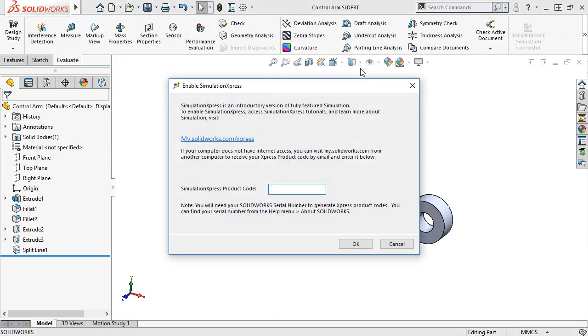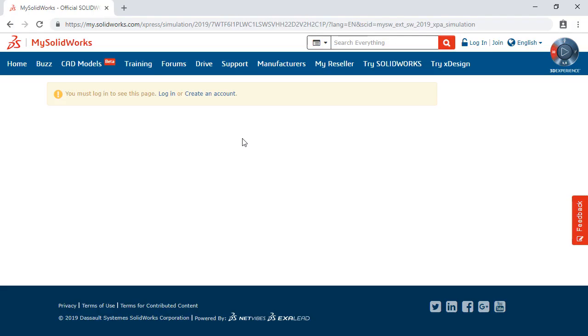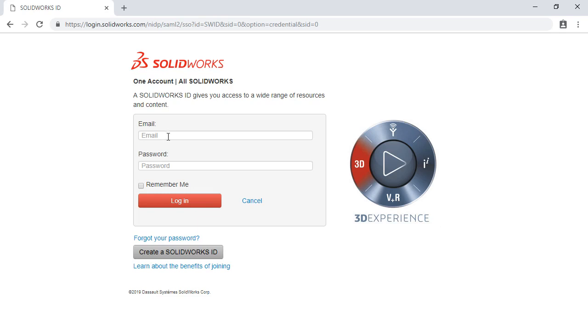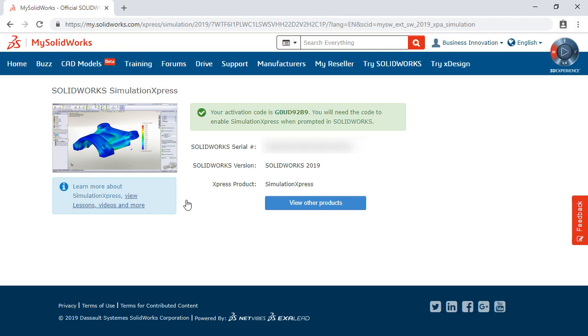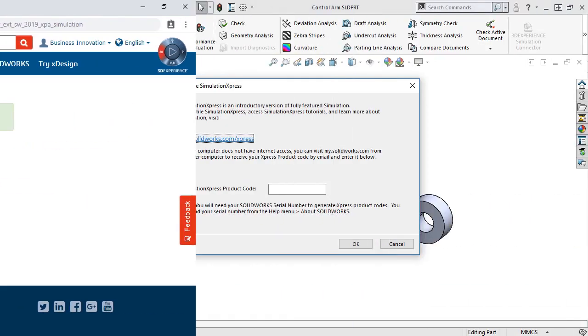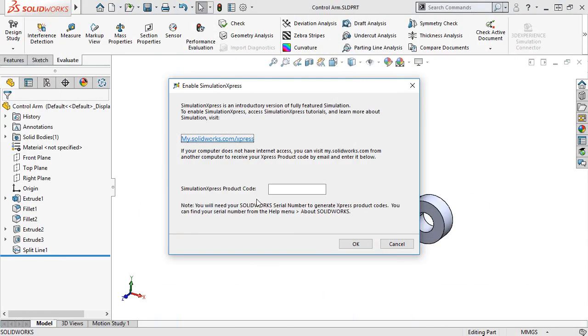If this is your first time opening Simulation Express on your machine, a pop-up will appear asking for a product code. If you click the link here and log in, you'll be given an activation code to input. This will only need to be done the first time you launch Simulation Express, and once complete, the icon will simply launch the tool. I'll put in the code and click OK.